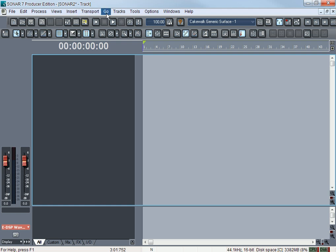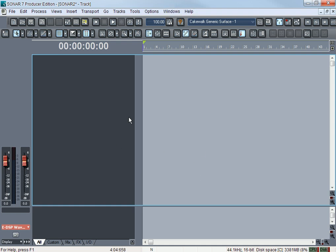And File, Edit, Process, View, Insert, Transport, Go, Tracks, Tools, Options, Windows and Help. On the next video we're going to explore these things and get down to what they really do and what options you have.